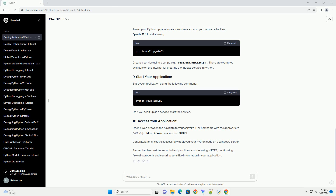Transfer your Python code to the server. You can use tools like SCP, SFTP, or shared drives to copy your code. Navigate to the directory containing your Python code and create a virtual environment to isolate dependencies. Activate the virtual environment, and while inside it, install the necessary dependencies for your project.